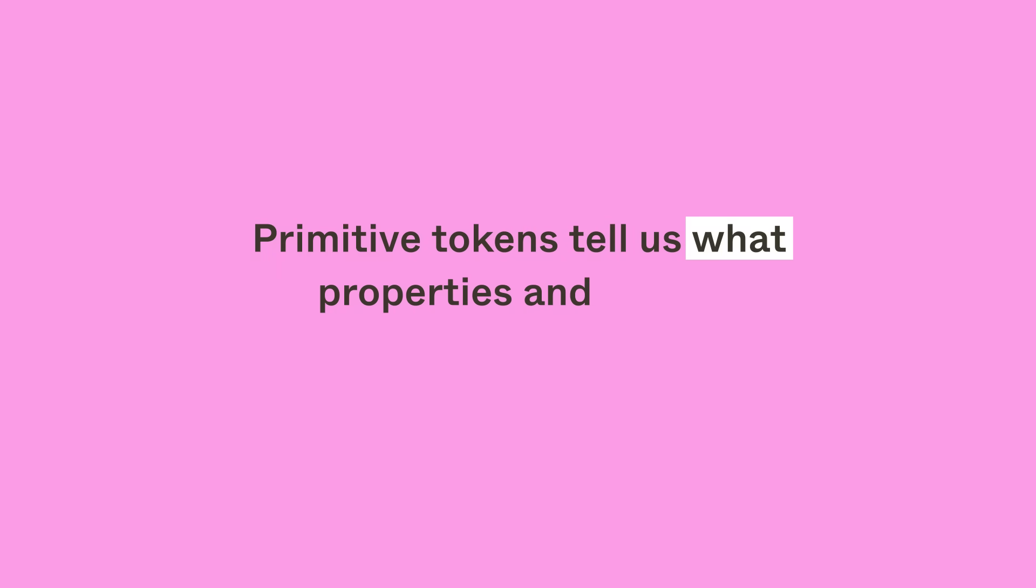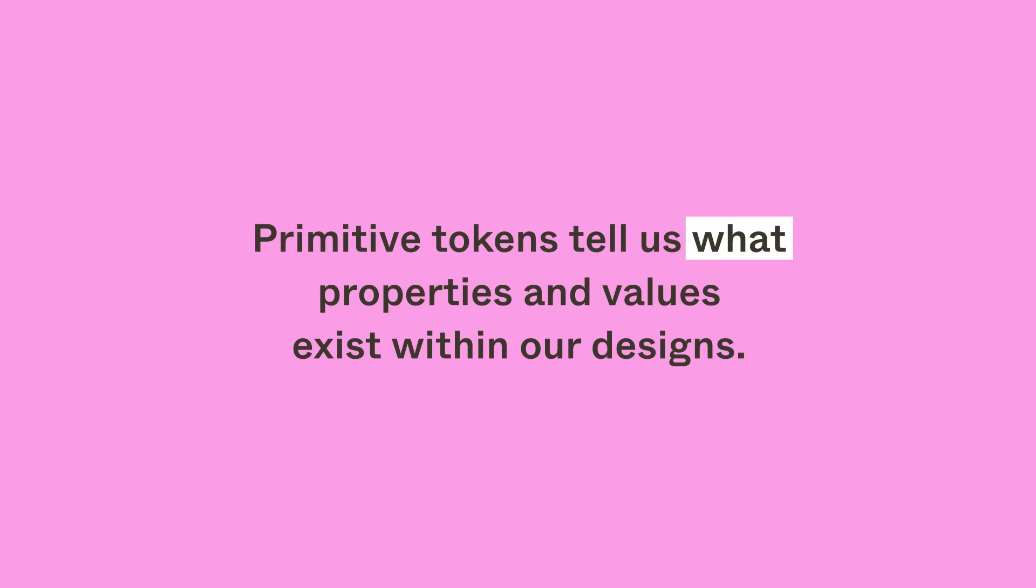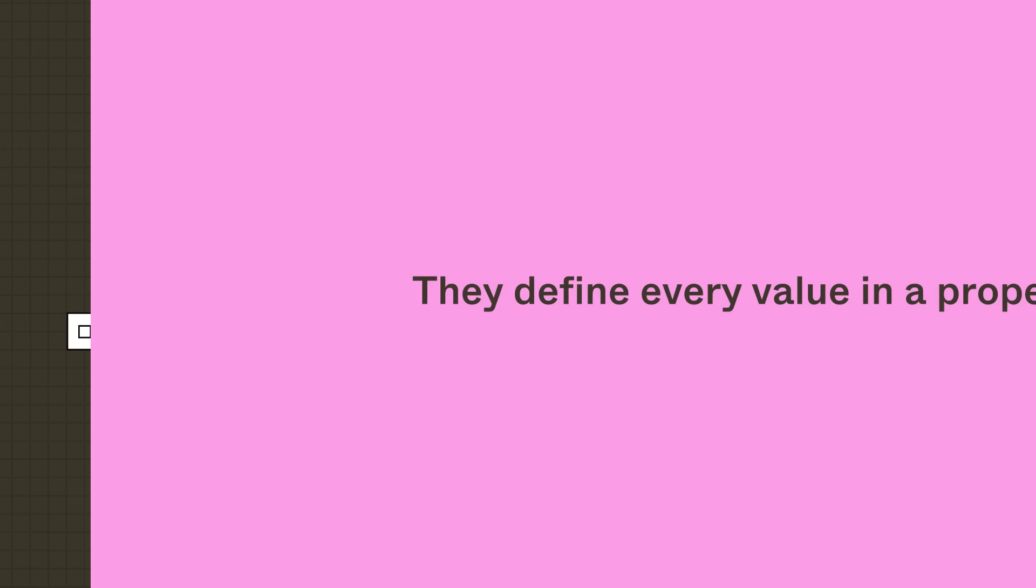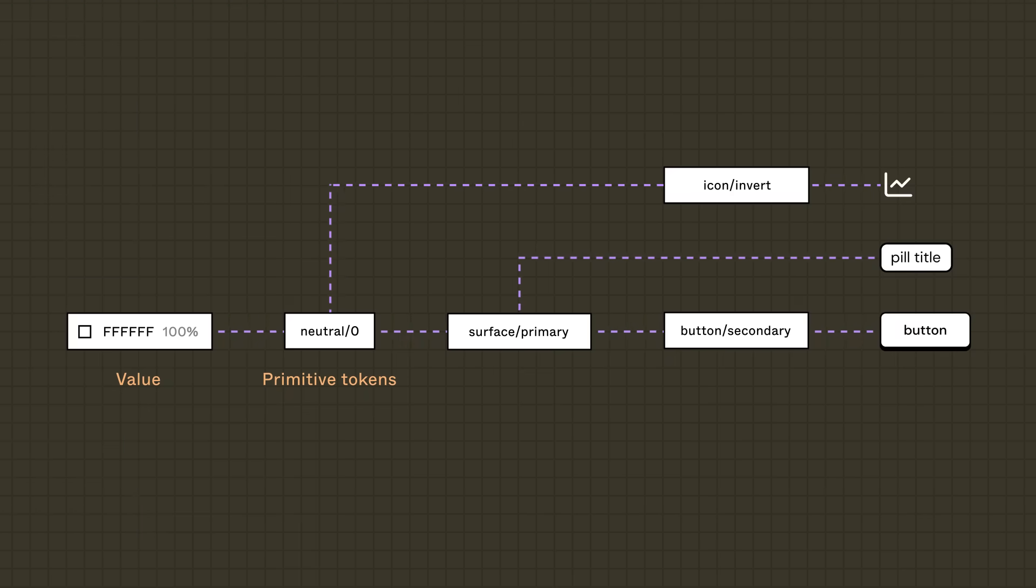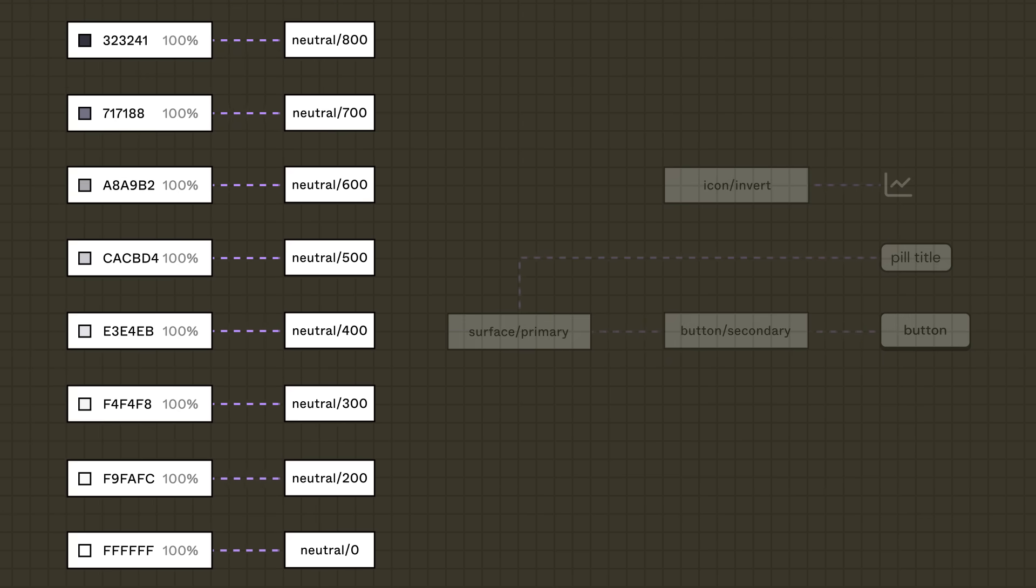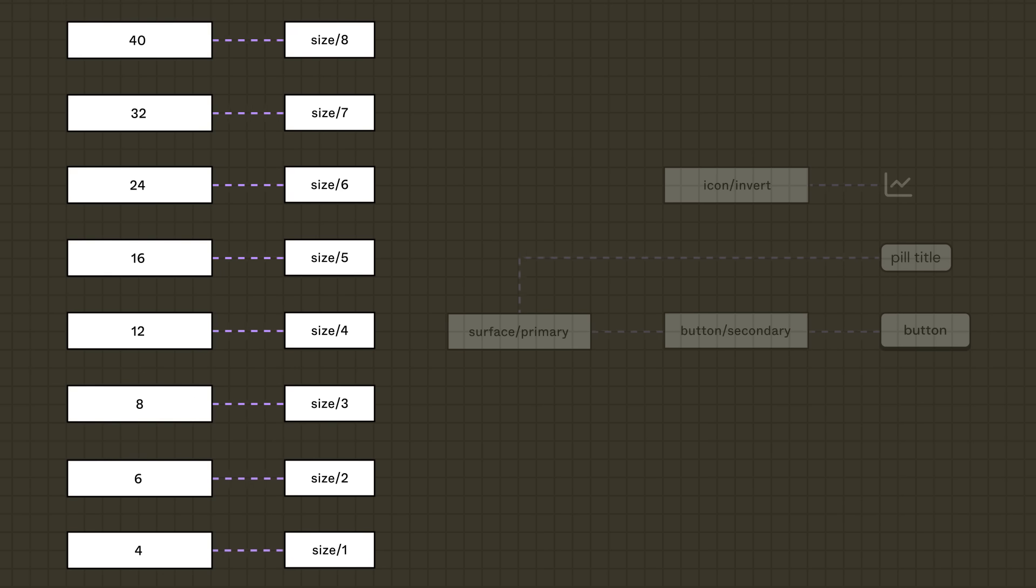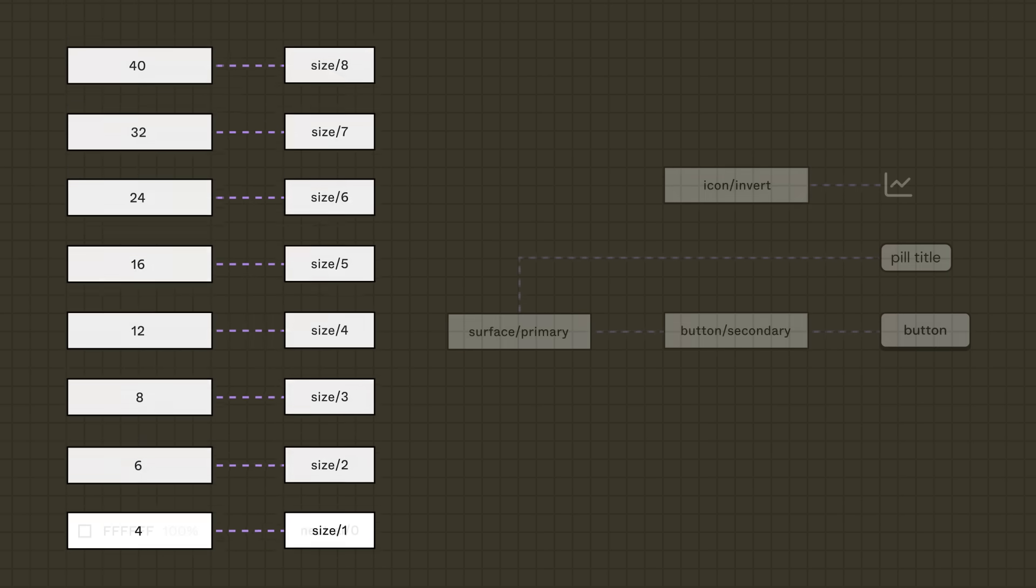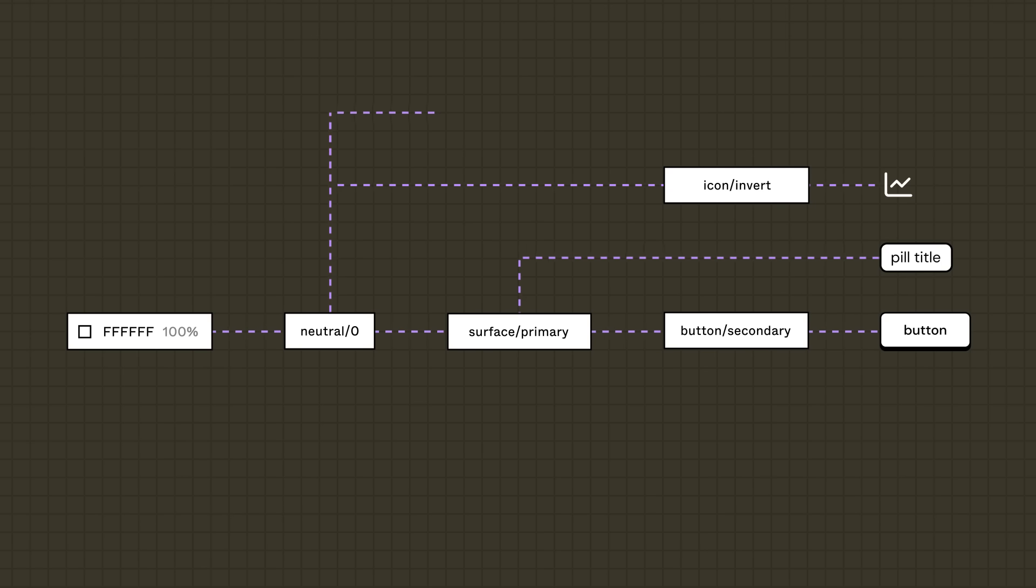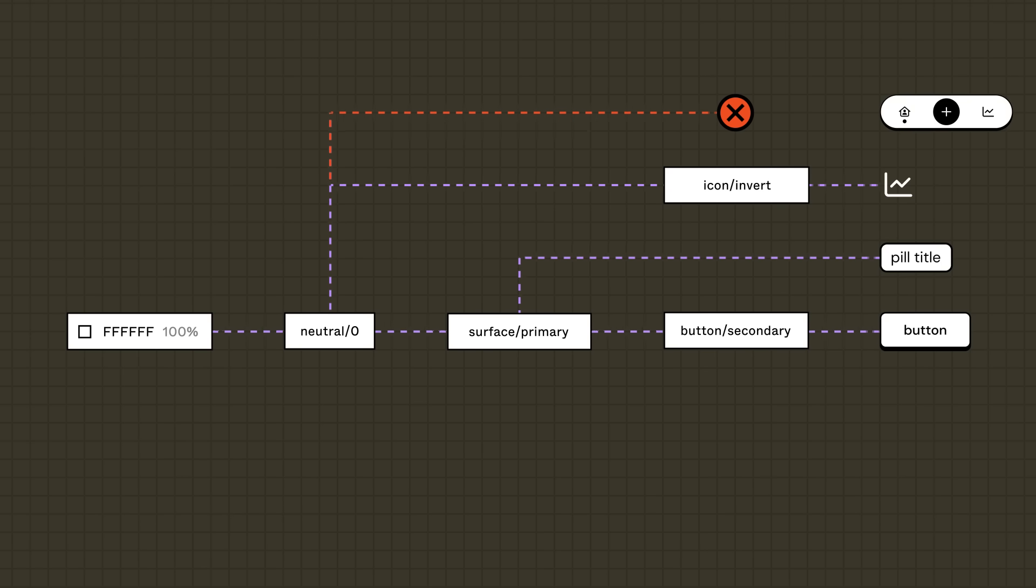Primitive tokens tell us what properties and values exist within our designs. Also known as global tokens, they define every value in a property system. For example, primitive color tokens would include every color used in the app and its brand, while primitive spacing tokens would include all padding, margin, and spacing between values. Note that primitive tokens are reference only. They are the foundation for other tokens to build from, but are never applied directly in designs.